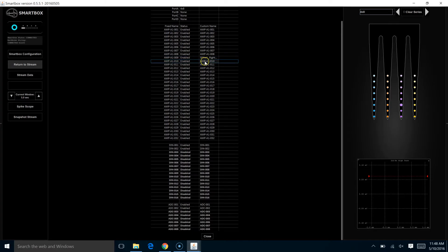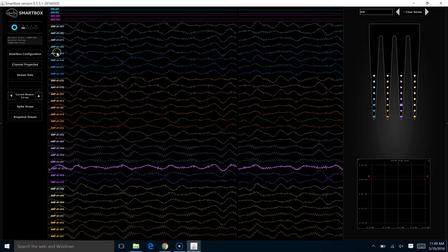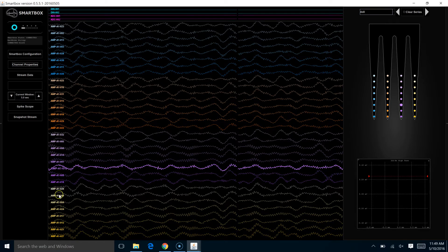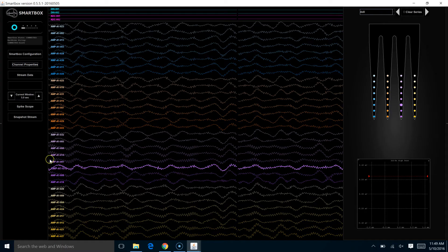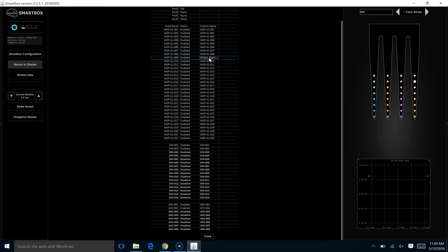All right, when we return out to the stream, it hasn't changed on here. It's still called channel nine on the display. However, when we record the data, instead of channel nine, it'll have your custom channel name displayed in your data so that you'll know, hey, this was a channel of interest to me.